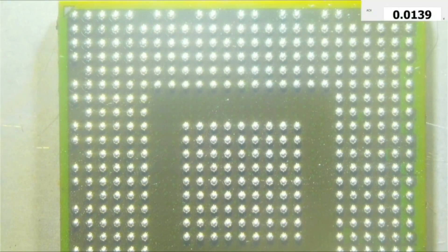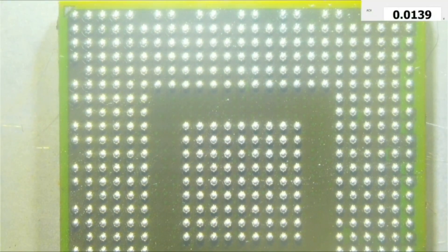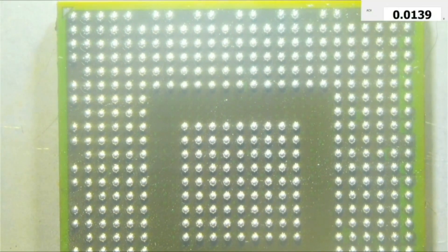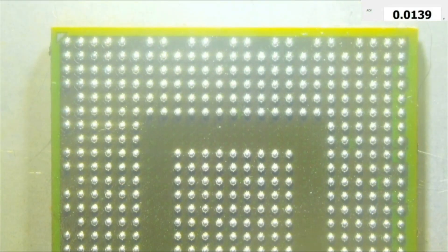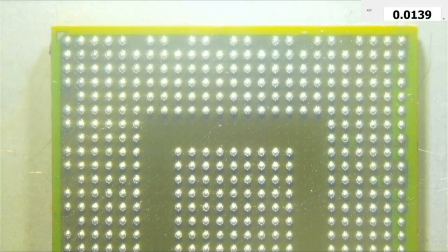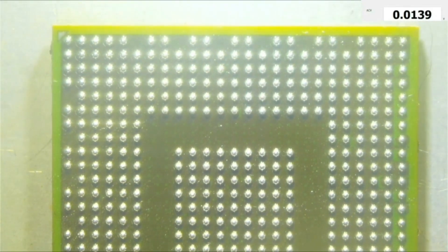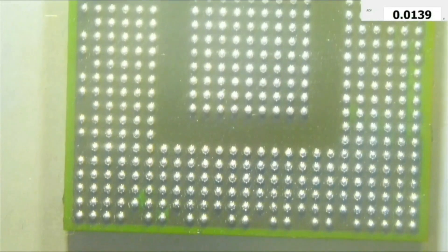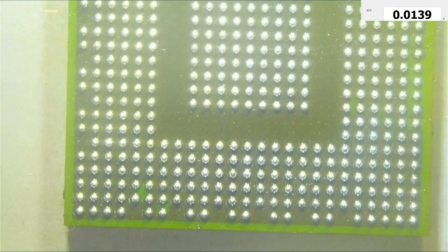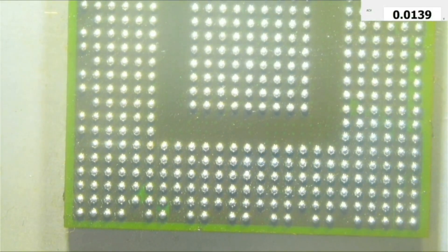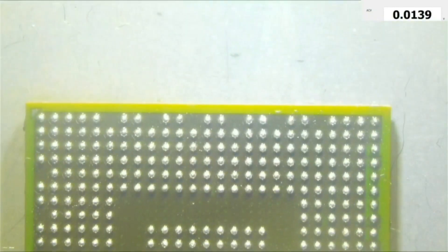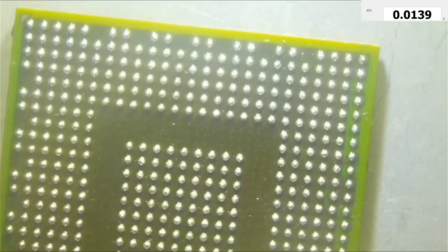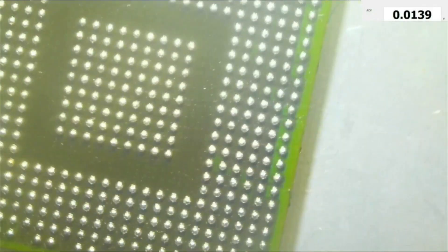Okay, so as you can see, the solder balls have reflowed nicely and they are all in their correct position, and there are no bridges. So let's wait for it to cool down and let's prepare the board.